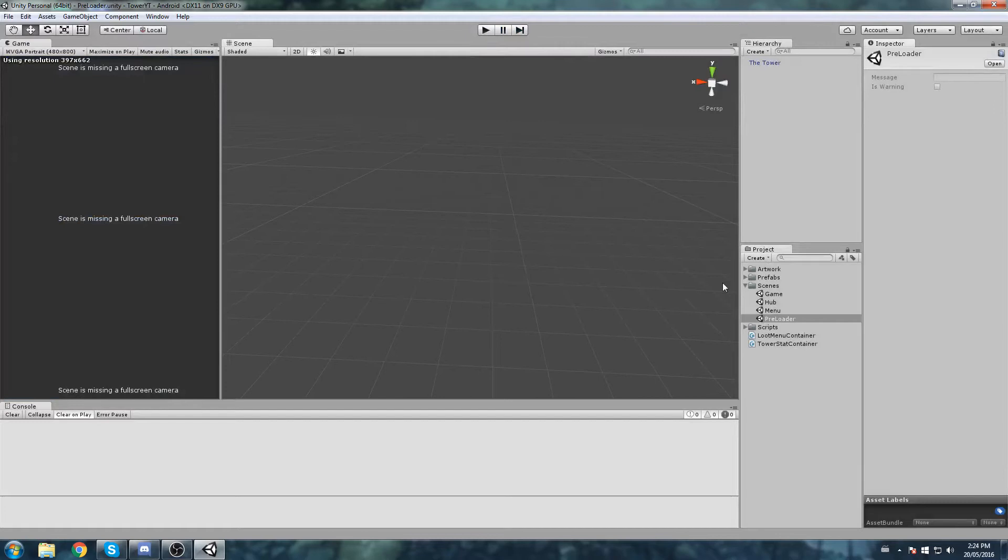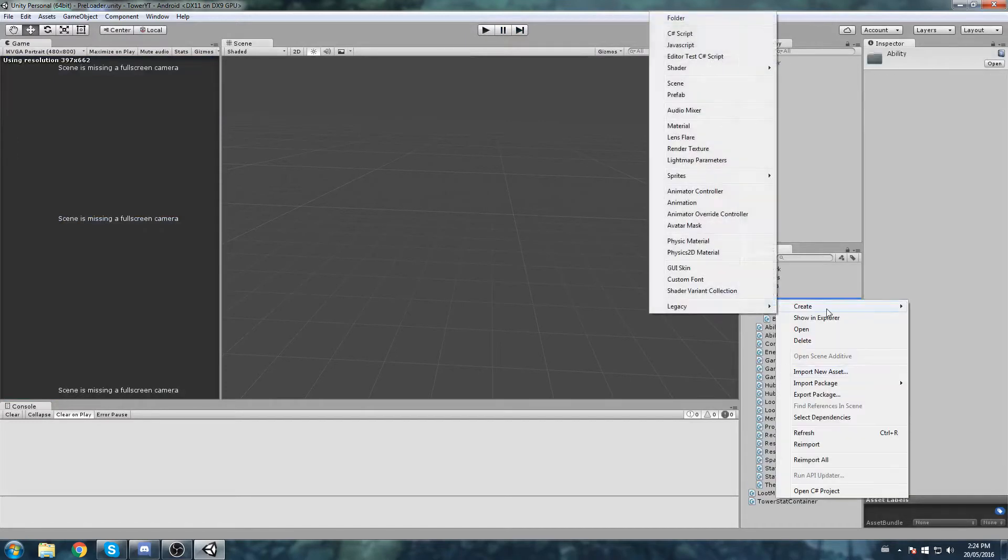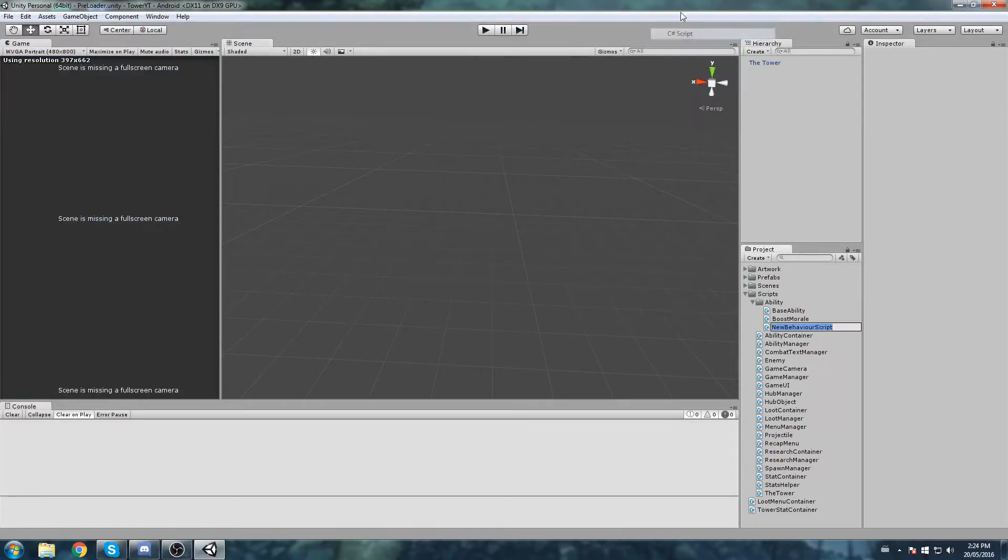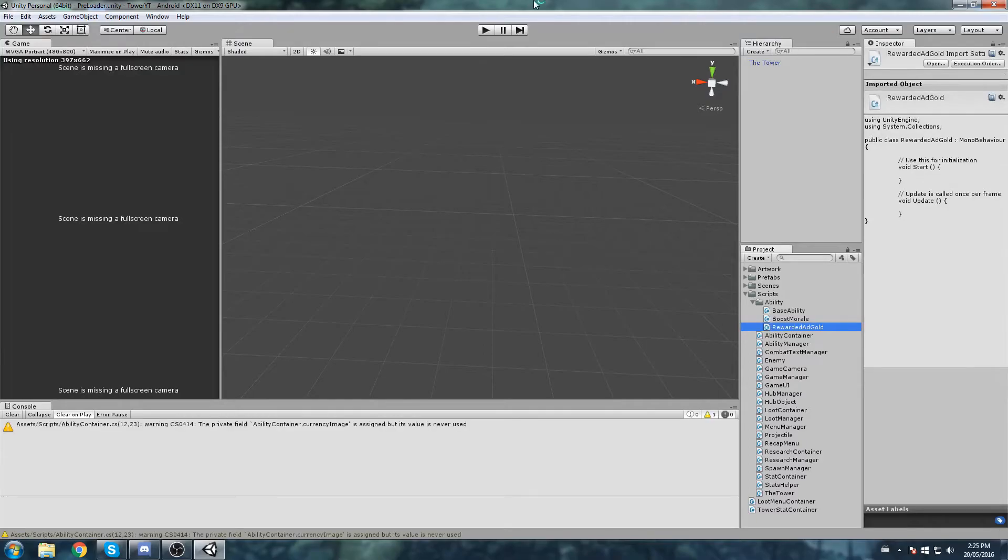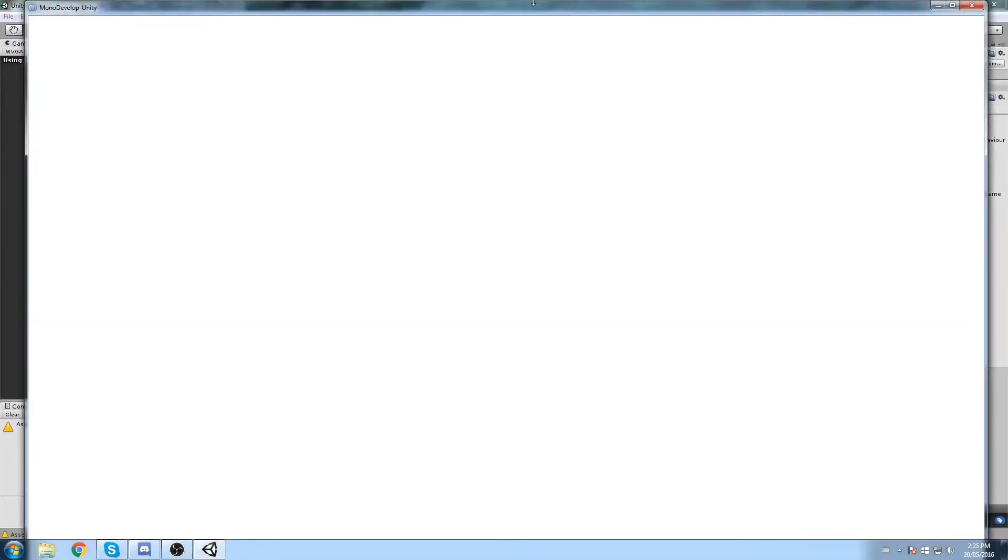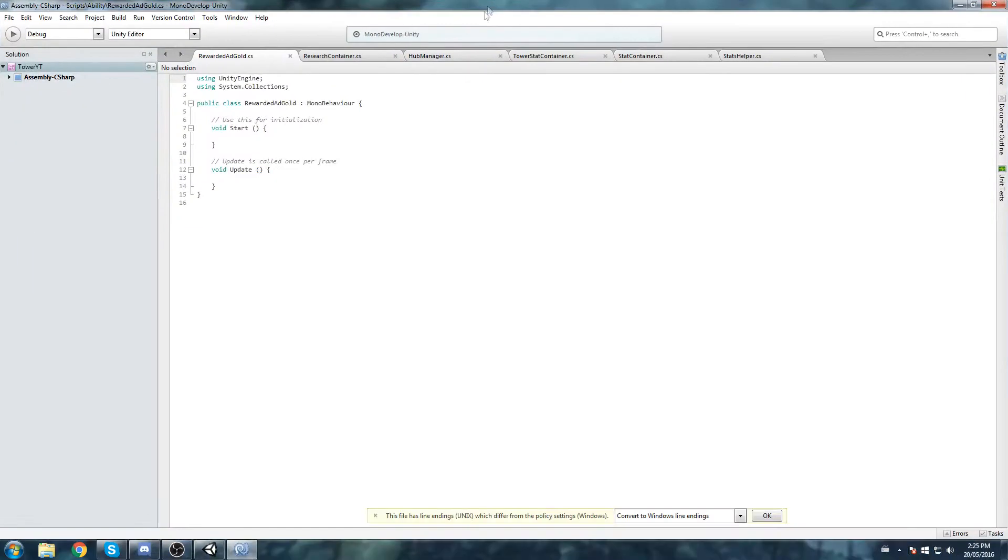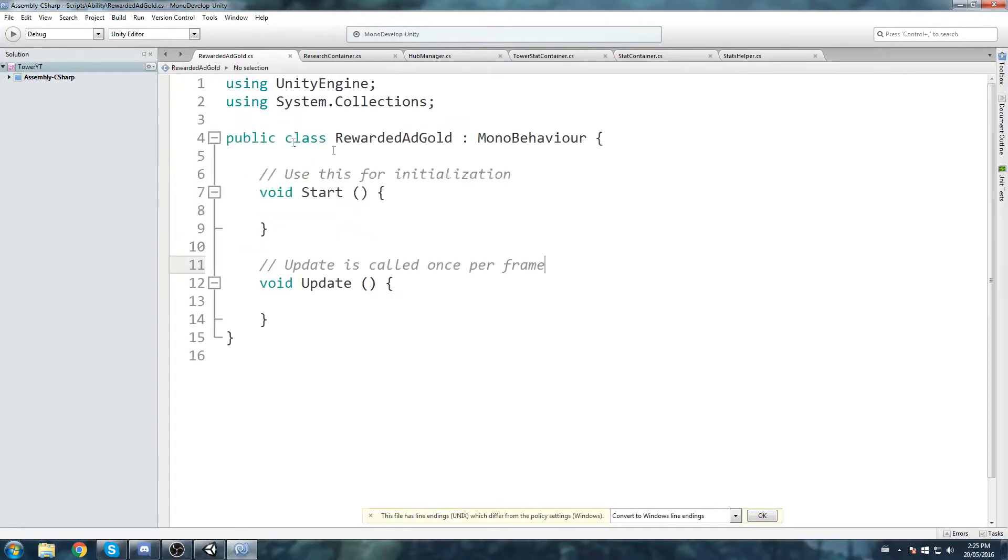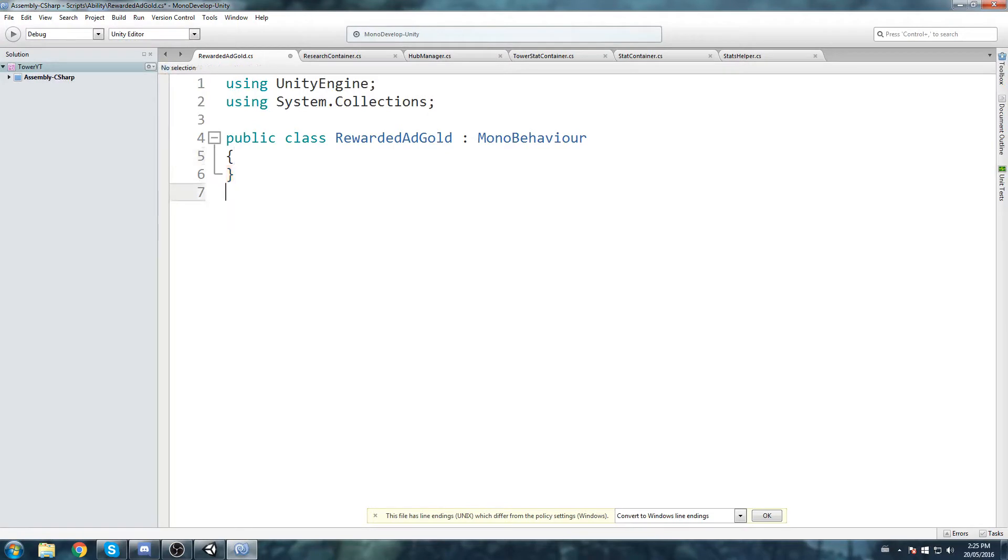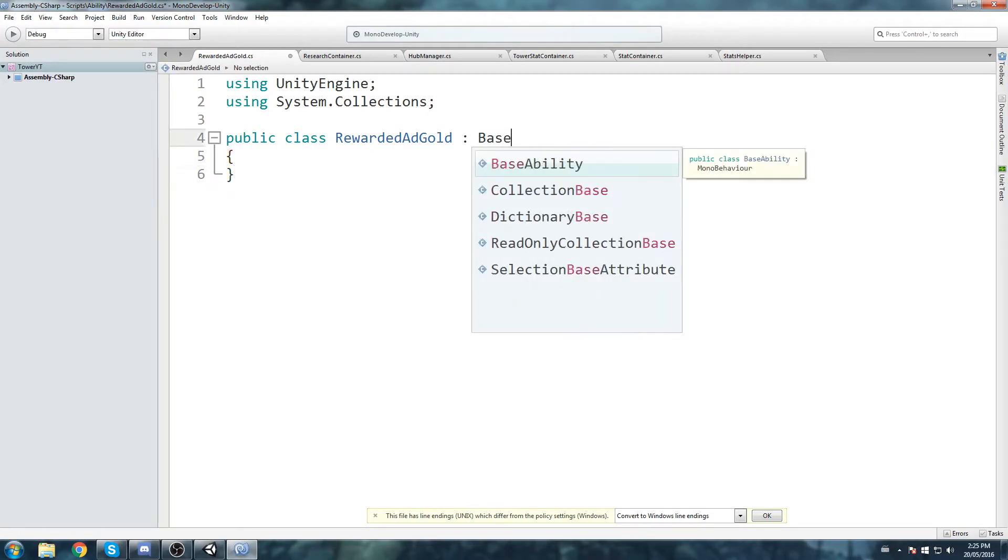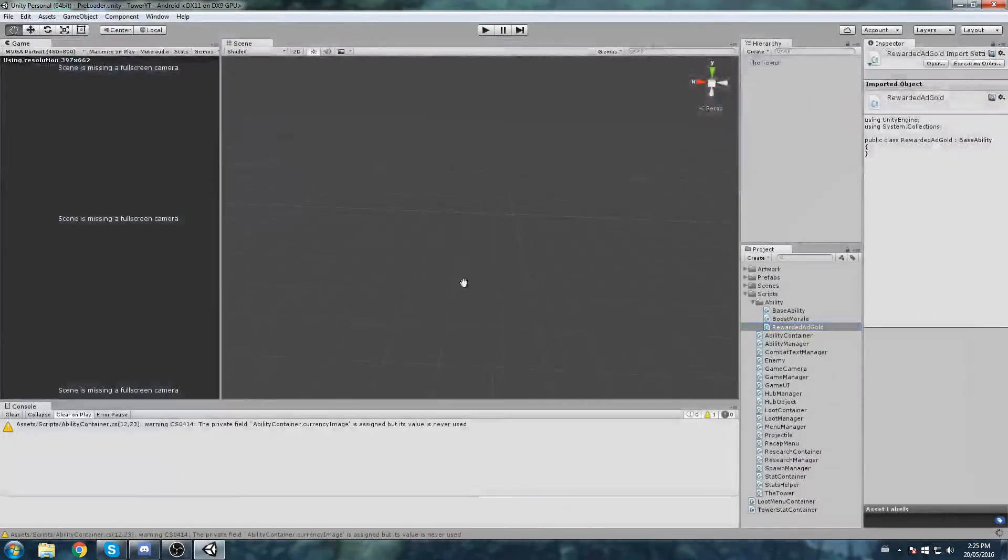Let me just show you what I mean by creating two new scripts under the ability folder. The first one is going to be called rewarded ad gold. Basically whenever you play that ability it plays an ad and if the ad finishes then you get some gold. Now all we're going to be doing in this one just for now is to change the inheritance to base ability.